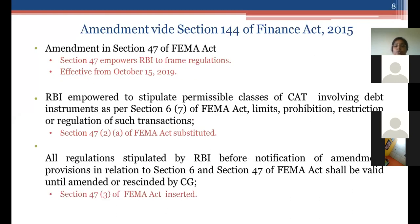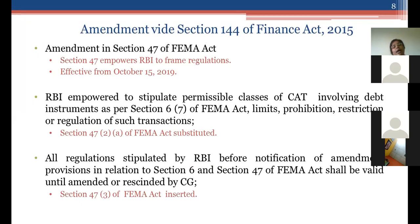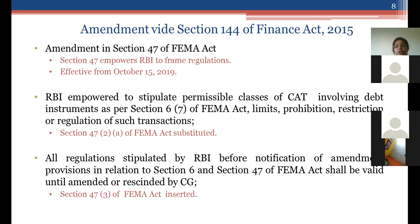Section 49 empowers the Reserve Bank of India to frame regulations. Earlier, RBI had regulations for all capital account transactions — for example, the Transfer or Issue of Securities by a Person Resident Outside India Regulations 2000, later replaced by 2017 regulations. Section 144 of Finance Act 2015 shifted power for non-debt instruments to the Central Government, while RBI retains the power to frame regulations in relation to debt instruments.